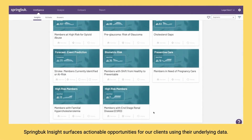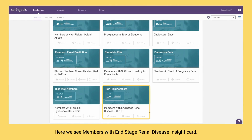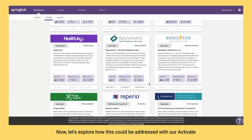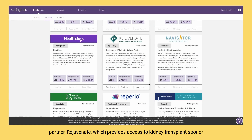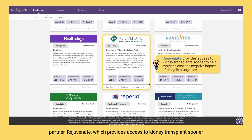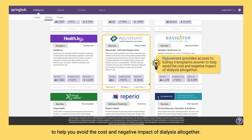Springbuk Insight surfaces actionable opportunities for our clients using their underlying data. Here we see the Members with End-Stage Renal Disease insight card. Now let's explore how this could be addressed with our Activate partner, Rejuvenate, which provides access to kidney transplants sooner to help you avoid the cost and negative impact of dialysis altogether.